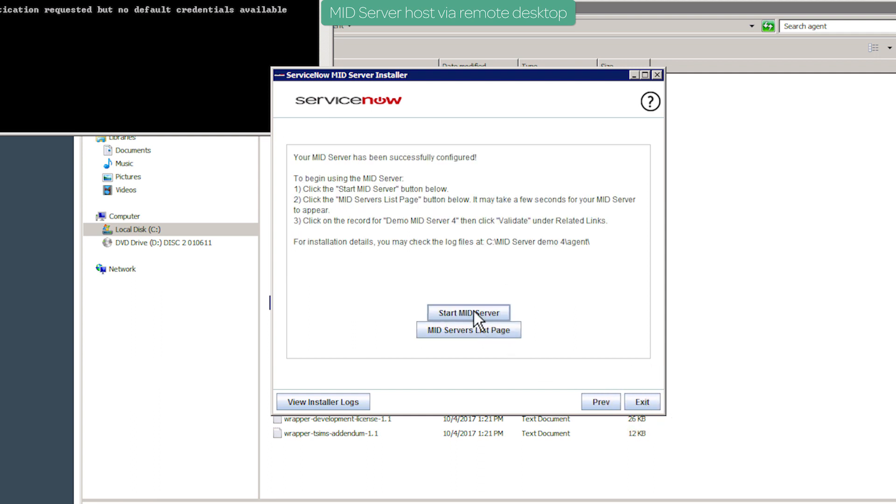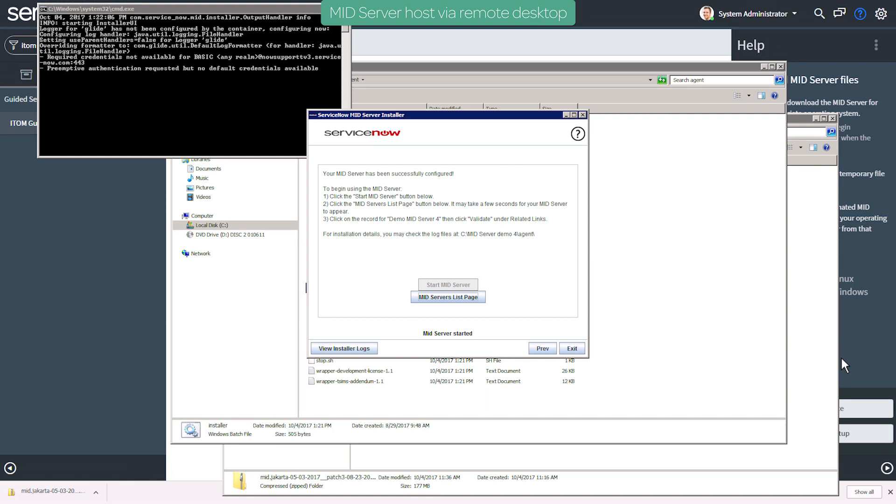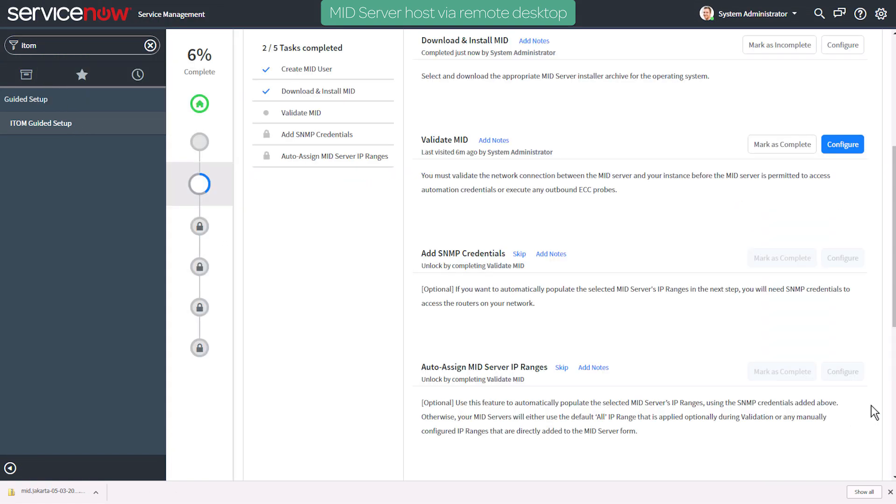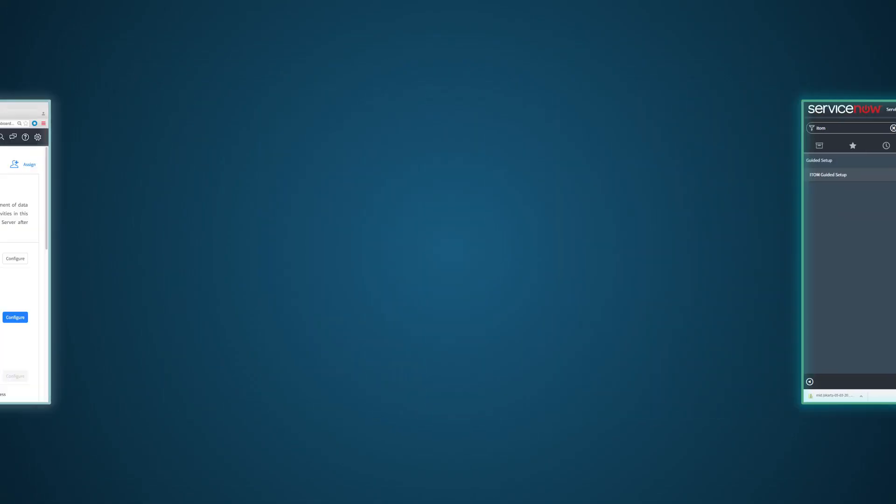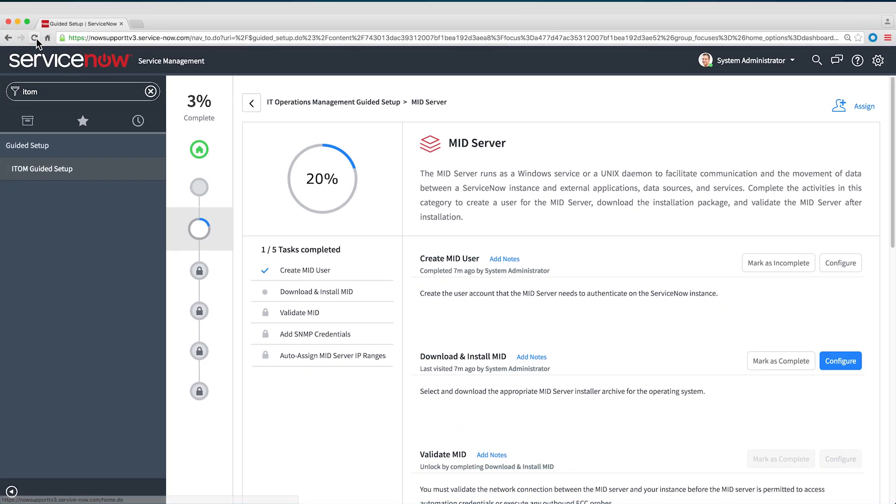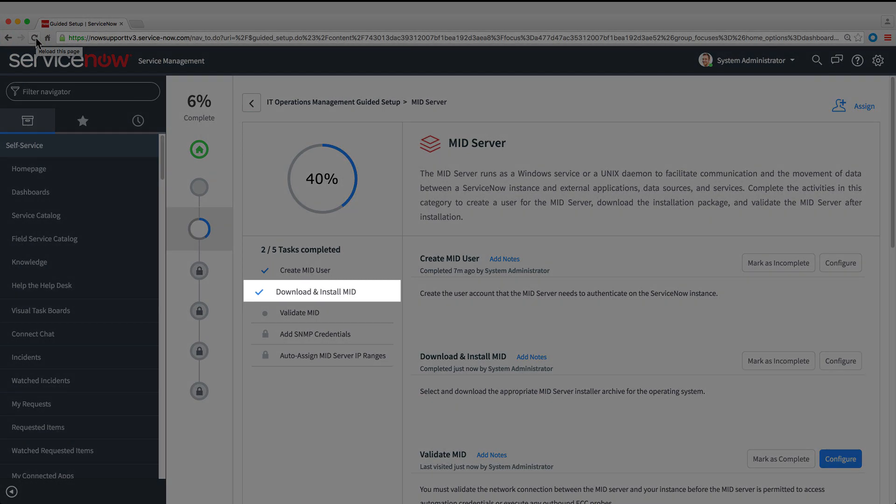Finally, we'll start the MID Server. That completes the installation, so we'll mark this step complete. That's all we need to do on the host, so we'll switch back to the local browser. We'll reload the page and now the install task appears as complete.